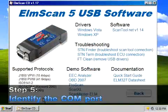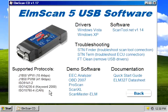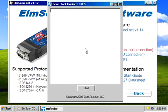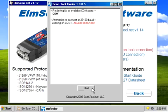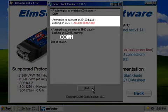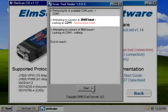Step 5: Identify the COM port. Click on the STN Finder link. The STN Finder dialog will appear. Click on the Start button and record the COM port number and the baud rate where the scan tool is found.